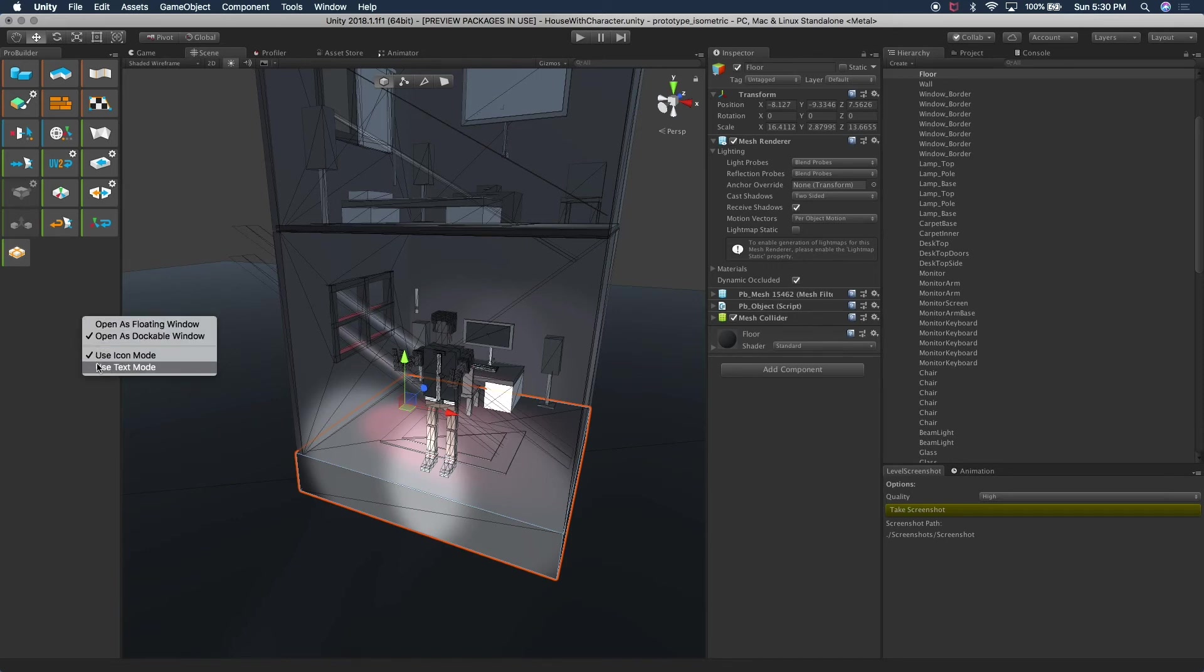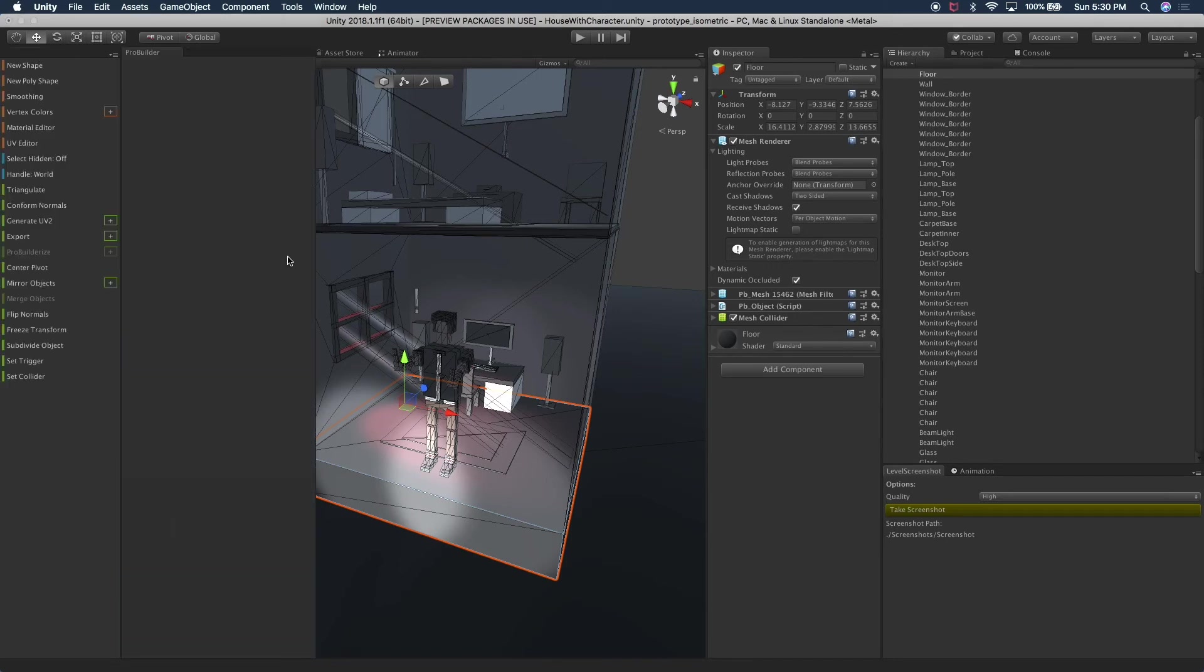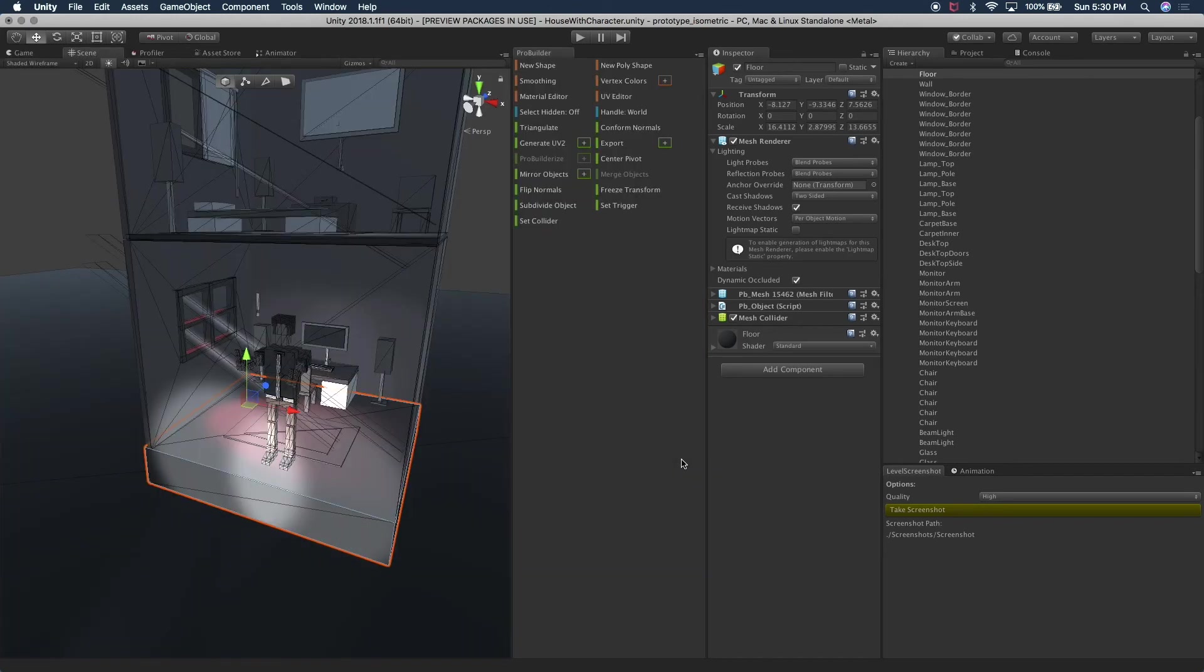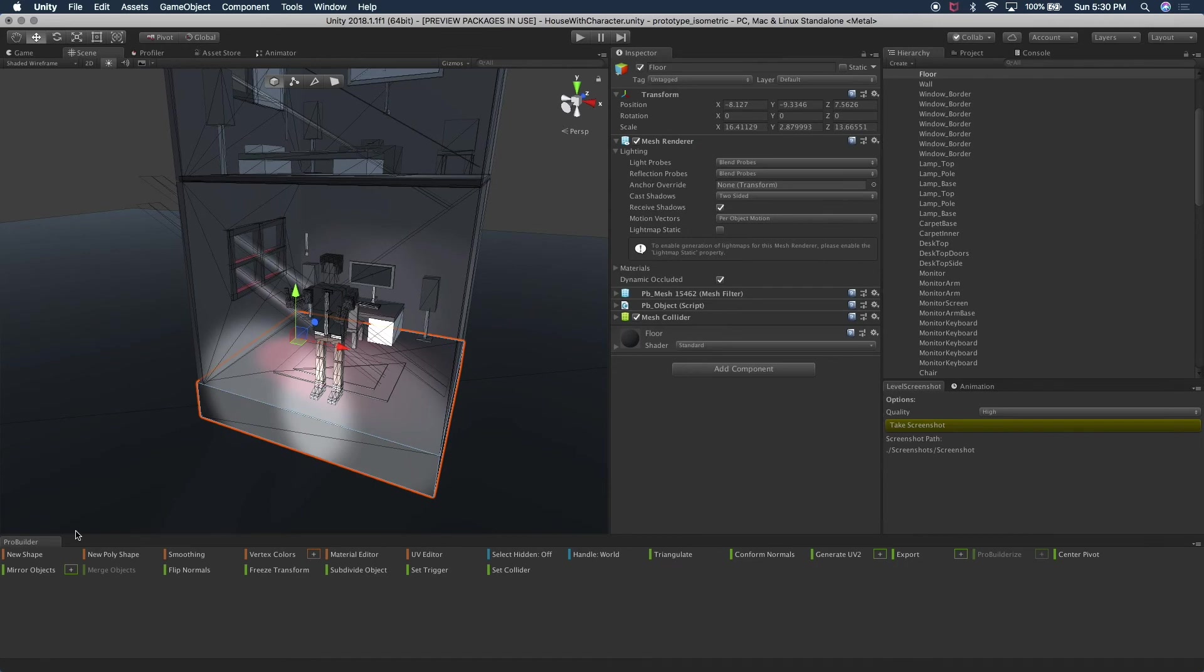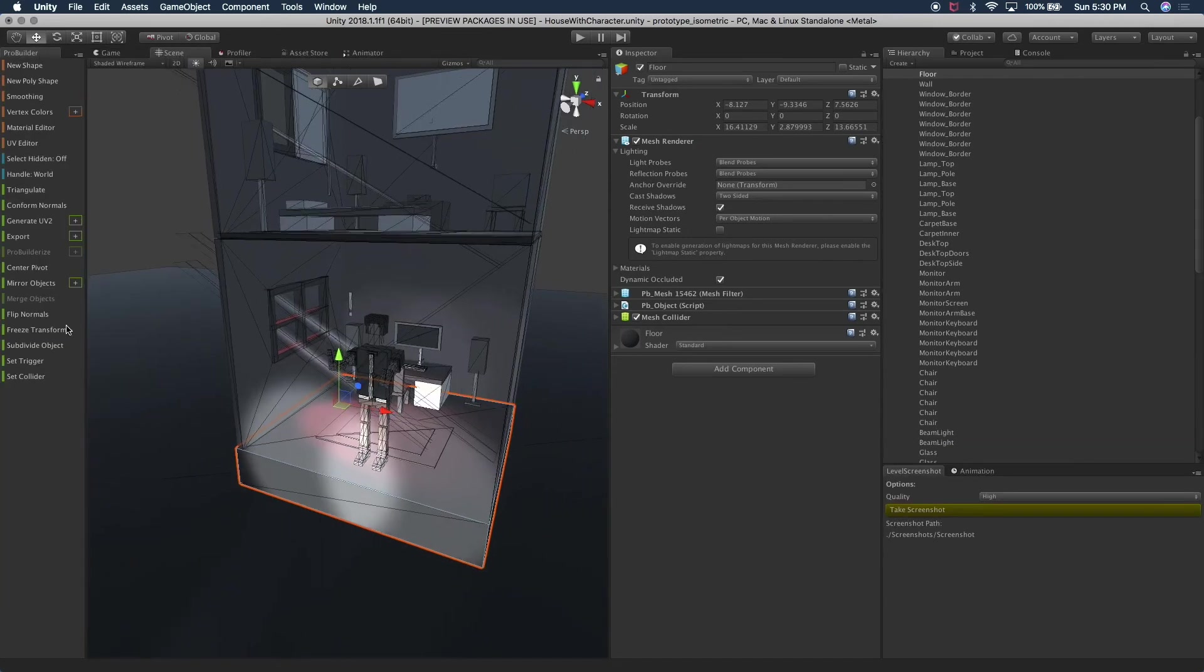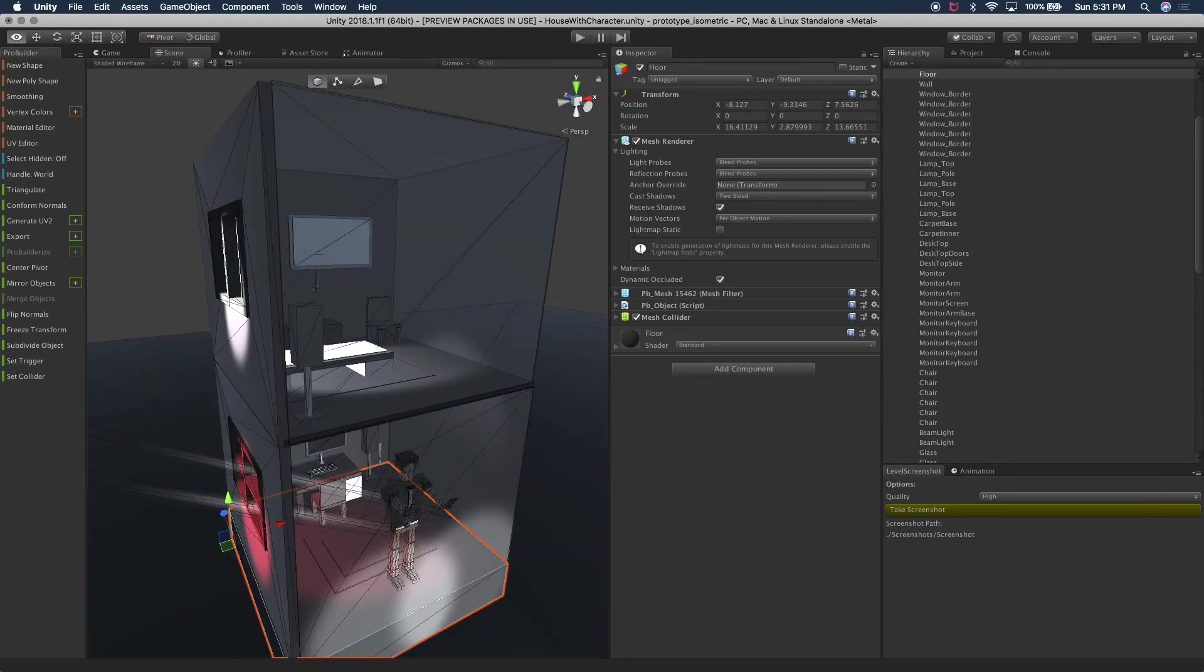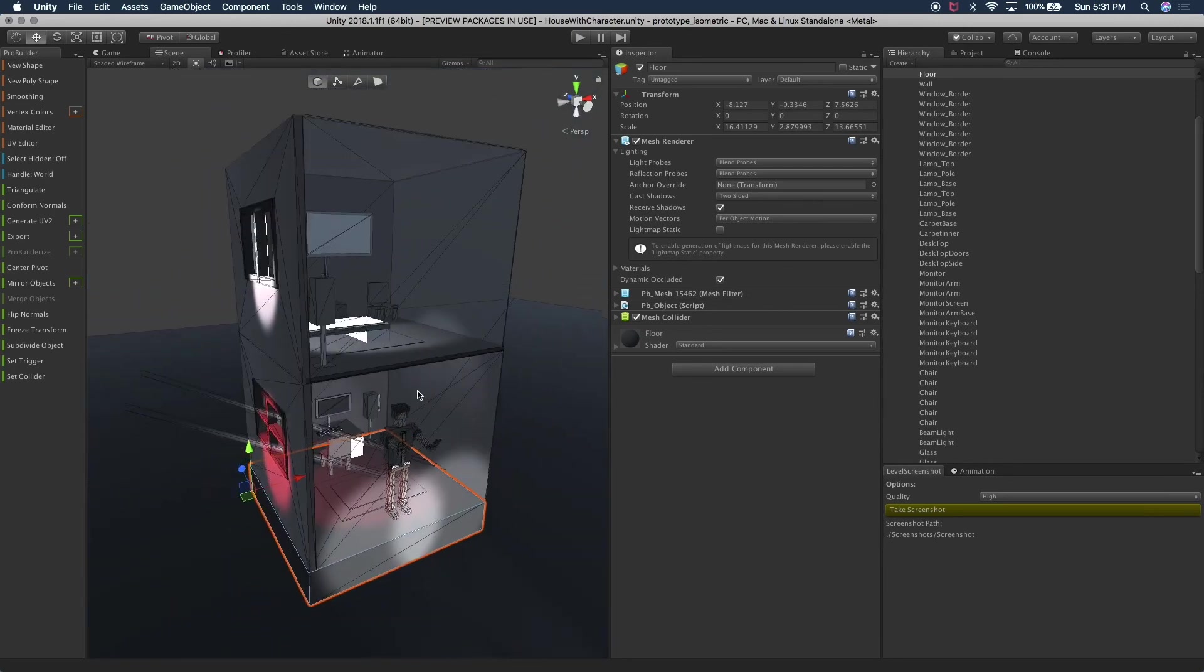But I'm going to go back to text mode. You can also, if you wanted to snap that window to the right, you could just like any other inspector control or window control in Unity. So I'm going to move it to the left. That's kind of where I like to have it. And that's pretty much the overview of ProBuilder.